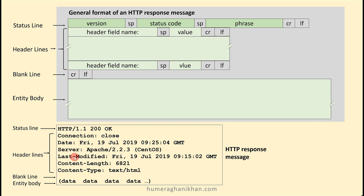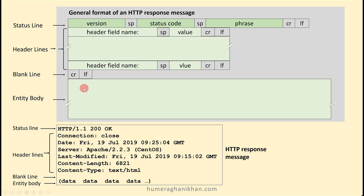Now we are going to study the response message. The general format is given above with a gray background, and an example is given in the box below. Like a request message, it also has four sections: status line, header lines, blank line, and entity body. The status line fields are different here. The first field is the HTTP version, then a space, then the status code, a space, and a corresponding phrase. For example, HTTP version 1.1, status code 200, and the phrase 'OK'.